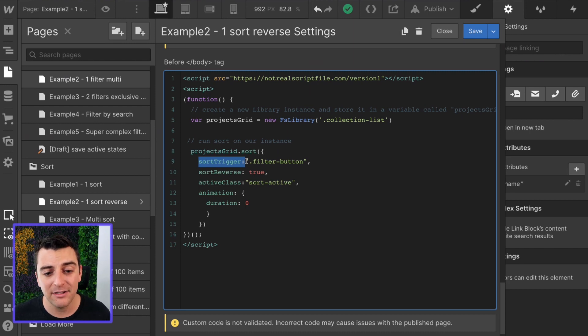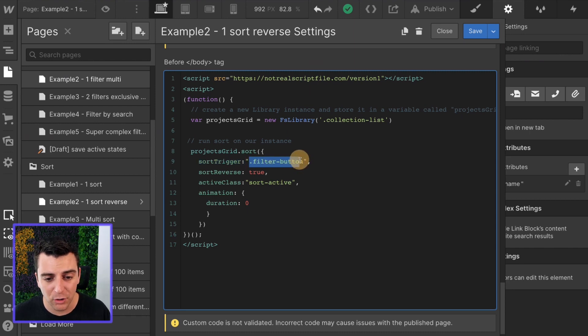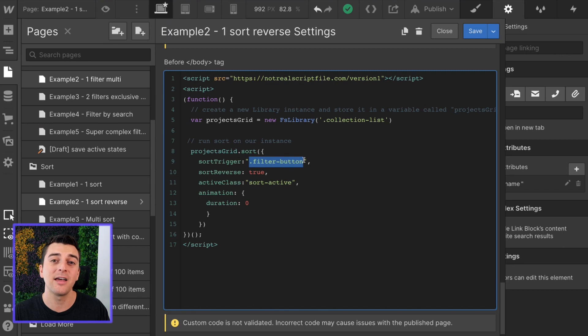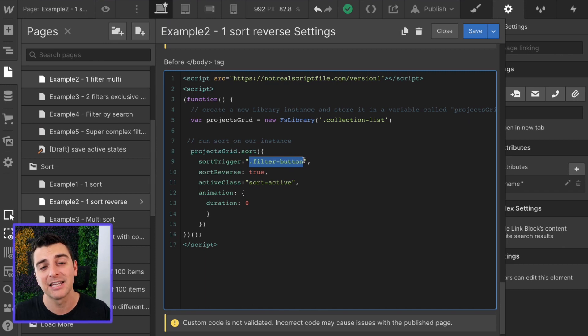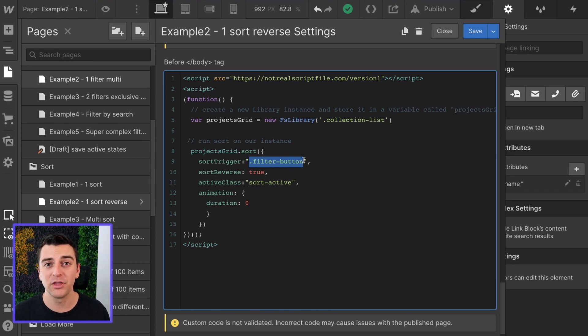Whatever it is, whatever that class is, goes to the trigger. It's telling the library when this is clicked, go ahead and run the sort.